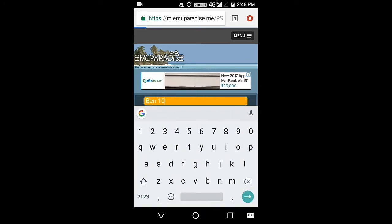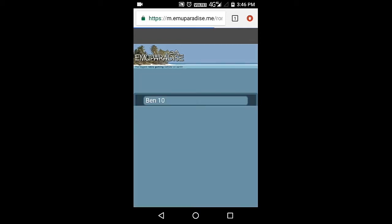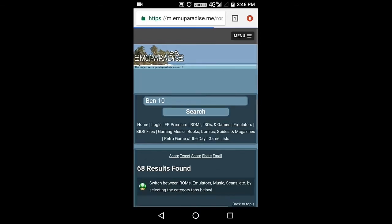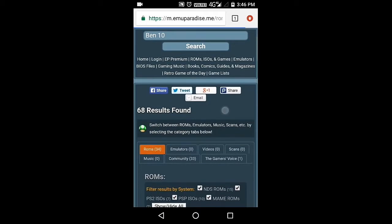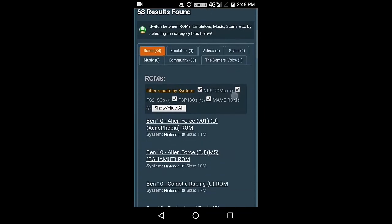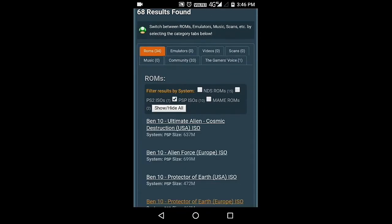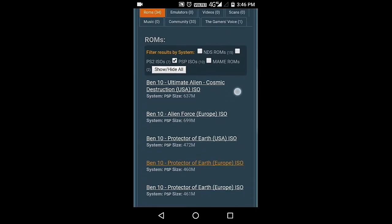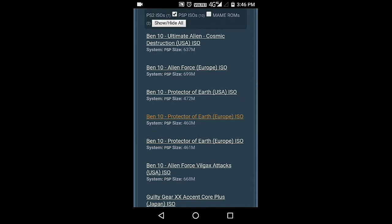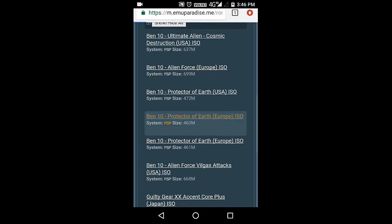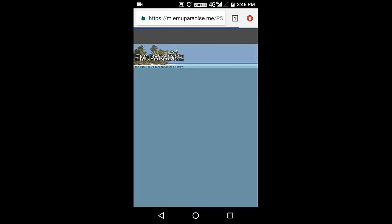And just search for your game. Let's say Ben 10 and just search for it. It's going to show you a lot of things, but we want only the PSP, so uncheck all the things and just check on the PSP. And here you can see, let's select this one, the Ben 10 Protector of Earth. Just click on it.